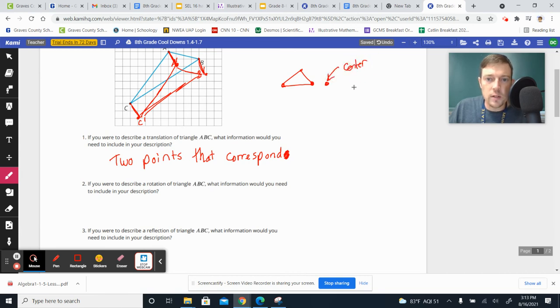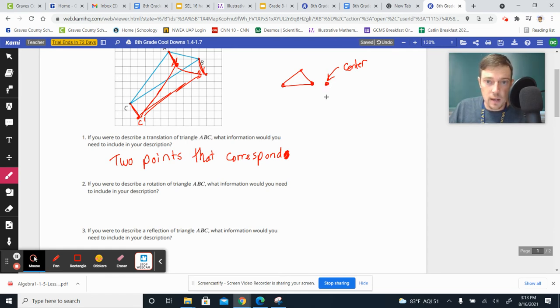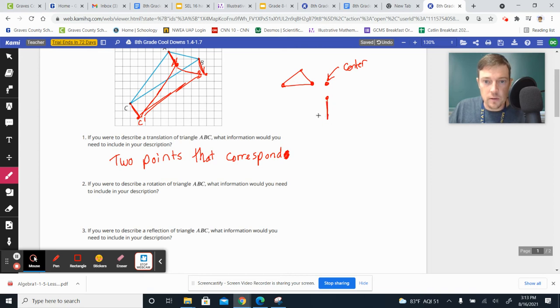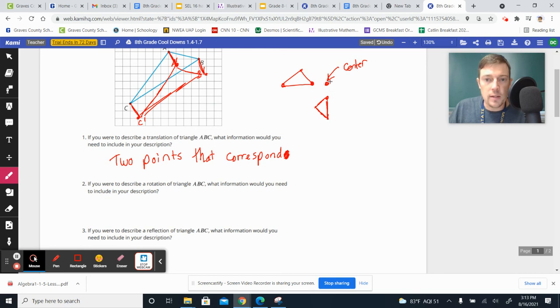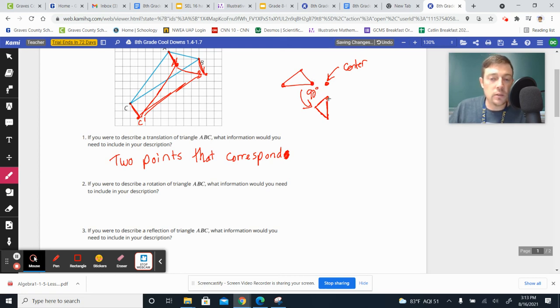You also need to know how far you're going to rotate it. So like in this instance, I'm going to rotate it around that point, and it's going to land here, and then kind of create that shape. And so I need the center point. I need to know how far. In this case, it was 90 degrees of a turn.